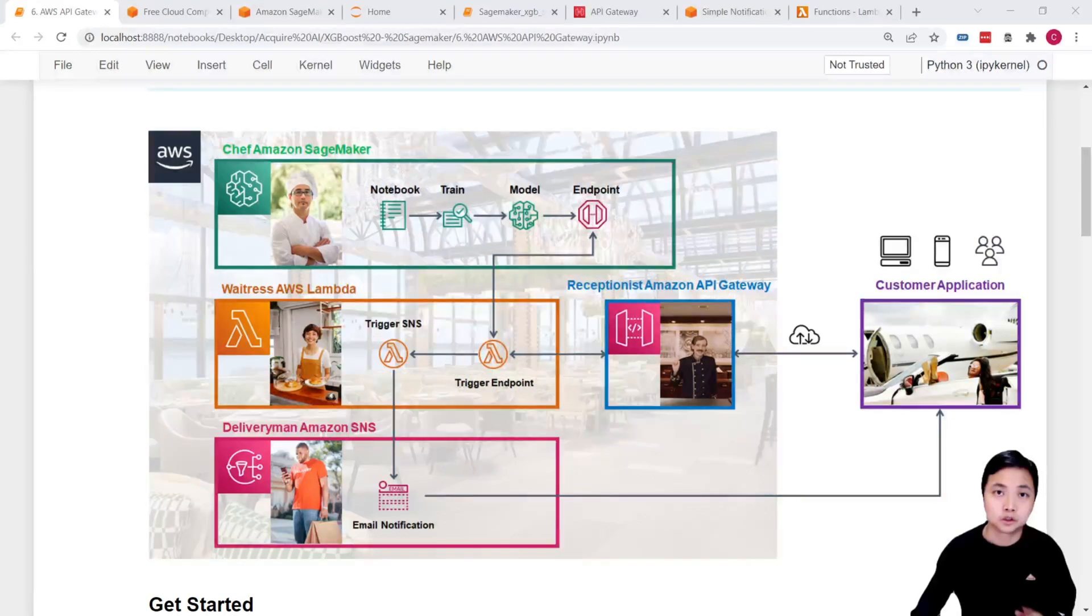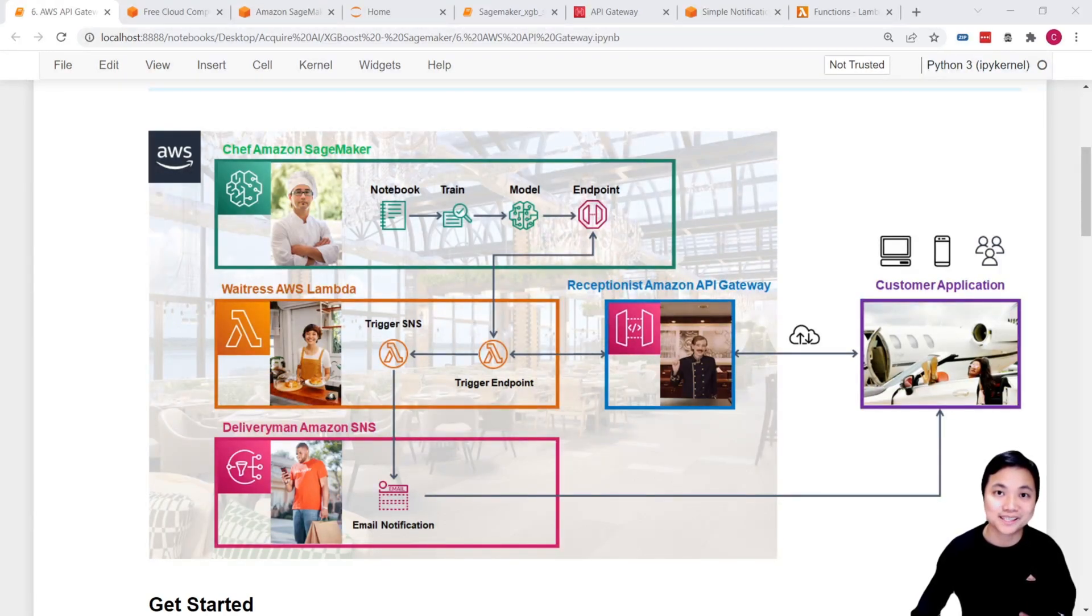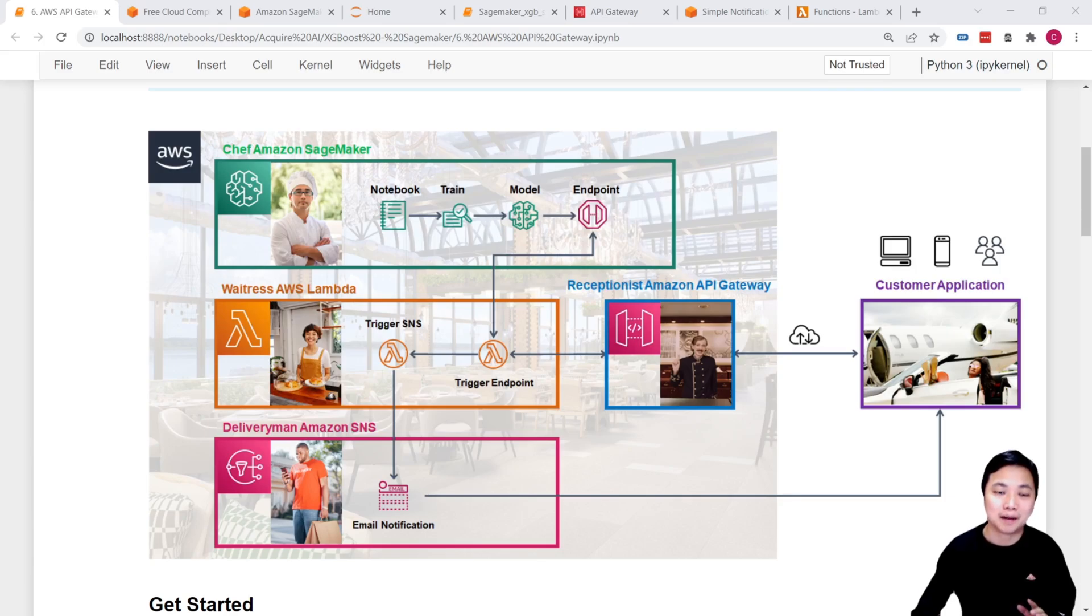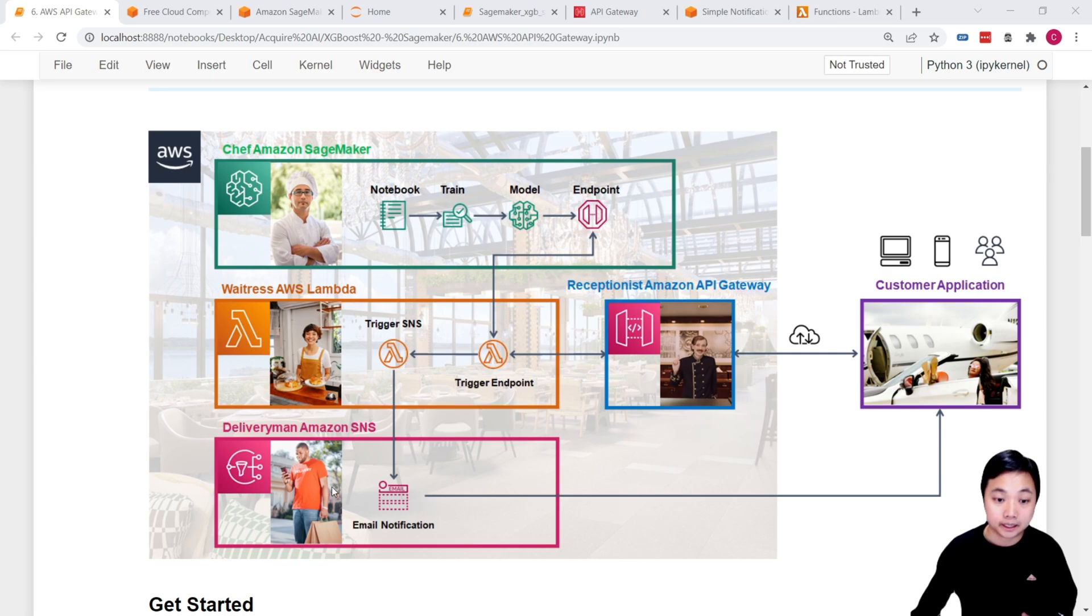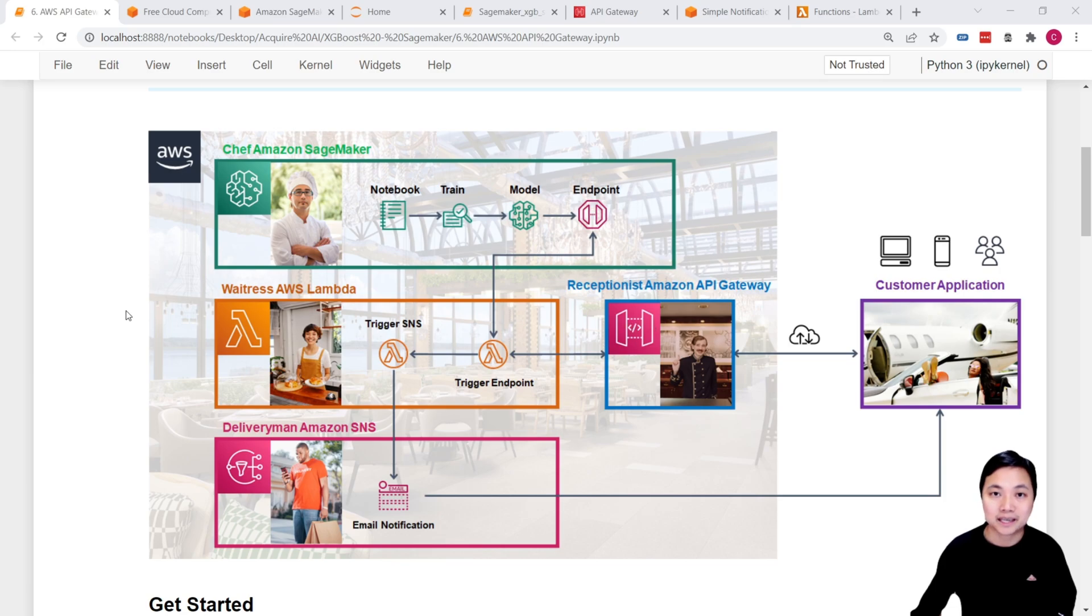So before we dive into the details, let's take a look at what resources we have used for creating these hands-on projects. That includes Amazon SageMaker, AWS Lambda, Amazon SNS Service, and also the Amazon API Gateway.